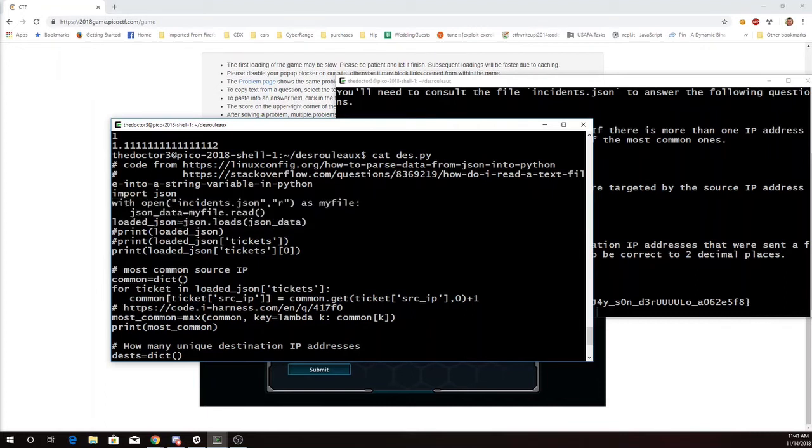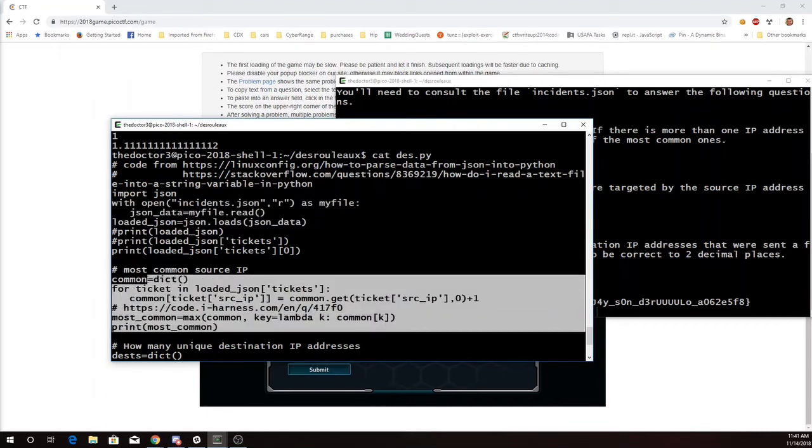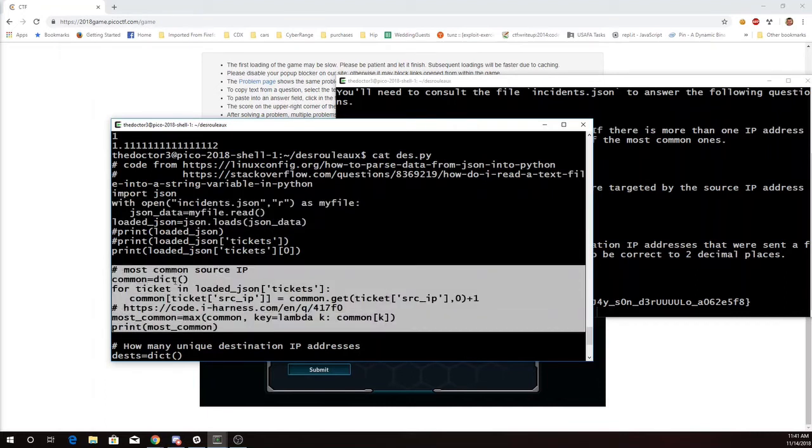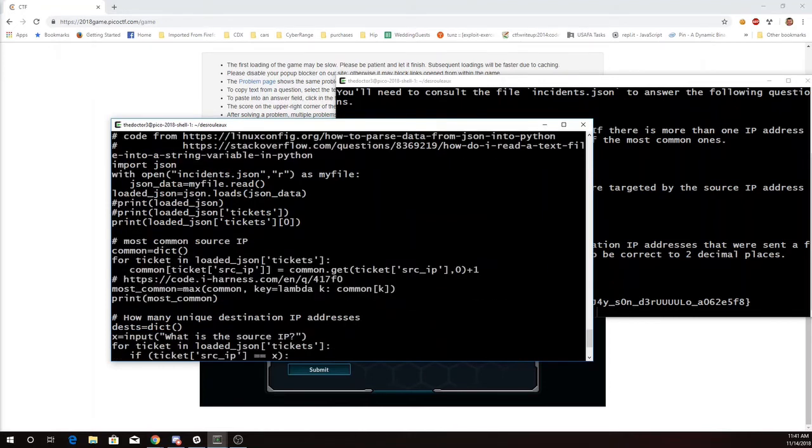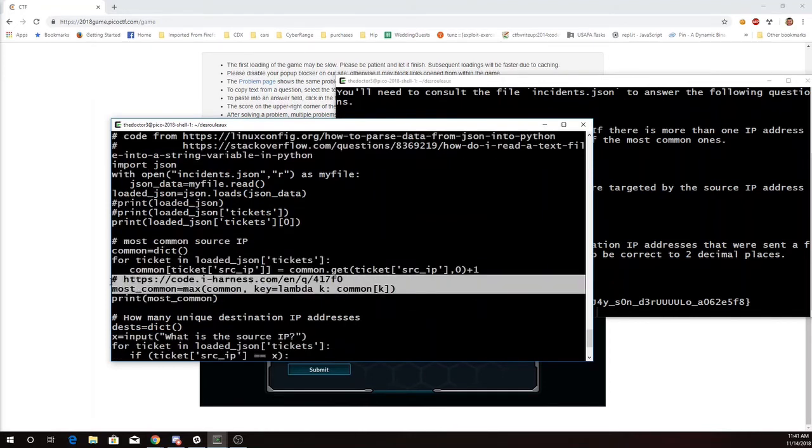And then I went through and found the most common source IP by looking up the source IP and seeing if I had it in my common dictionary already. If not, it was going to be zero here and then one. And if it was, I'd get the old number and then I'd add one to it. And then I found the maximum value in that dictionary.